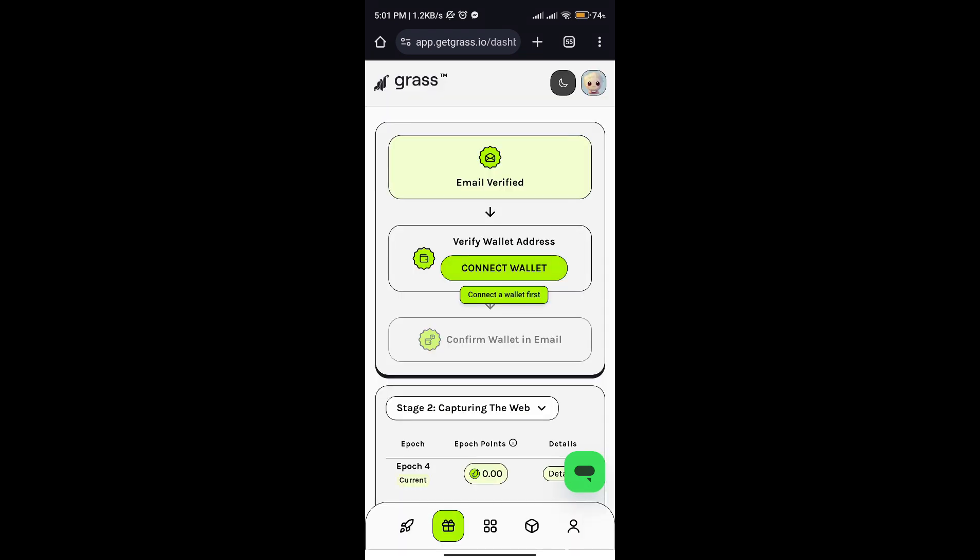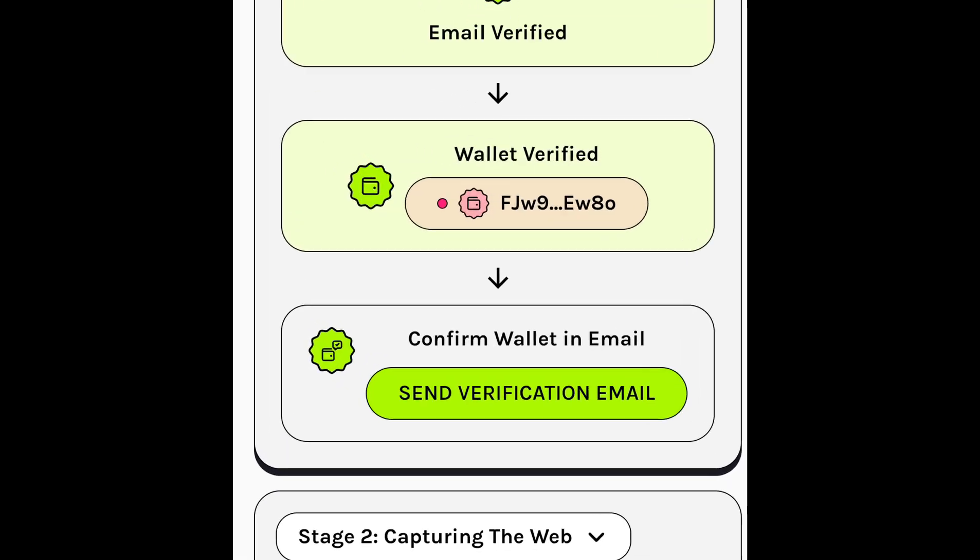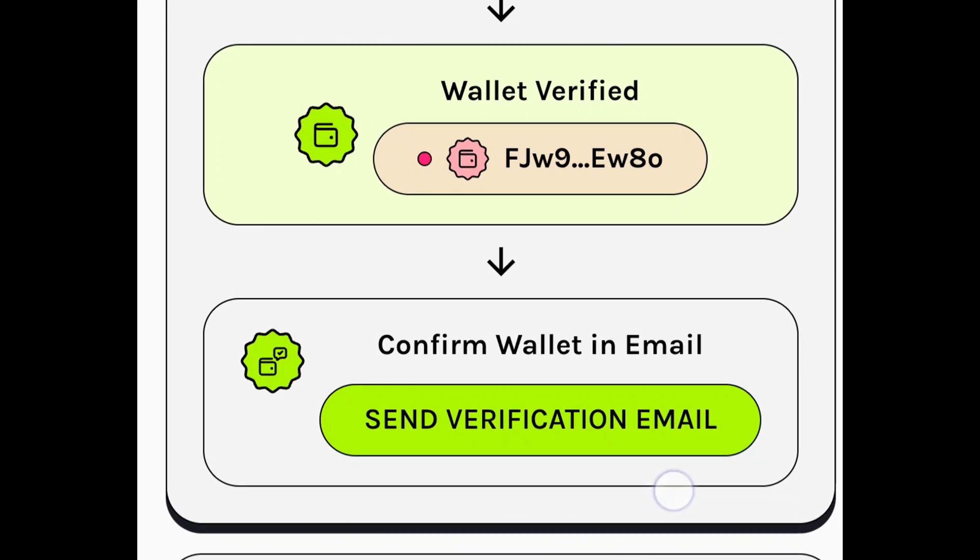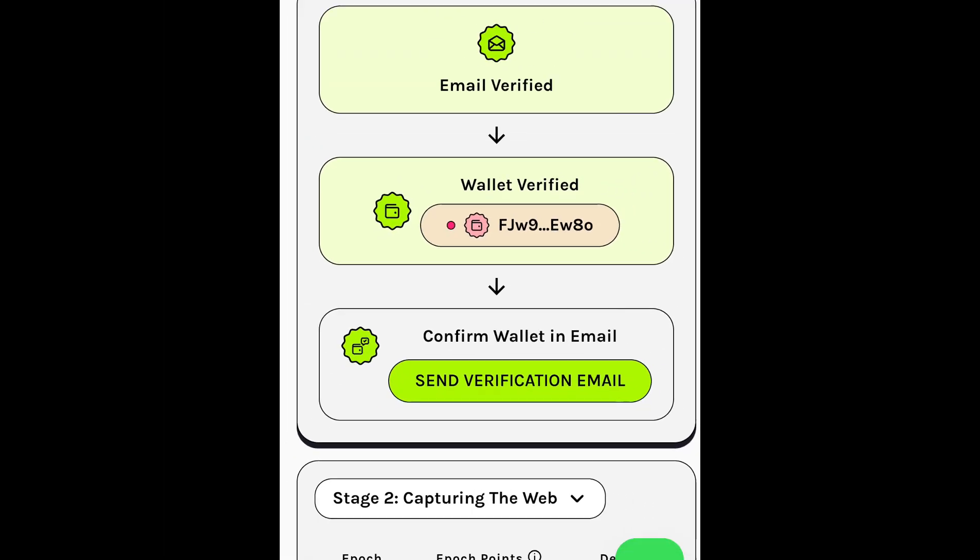Launch your OKX app and continue the process there. Once you've verified, you'll need to confirm it through your email verification.